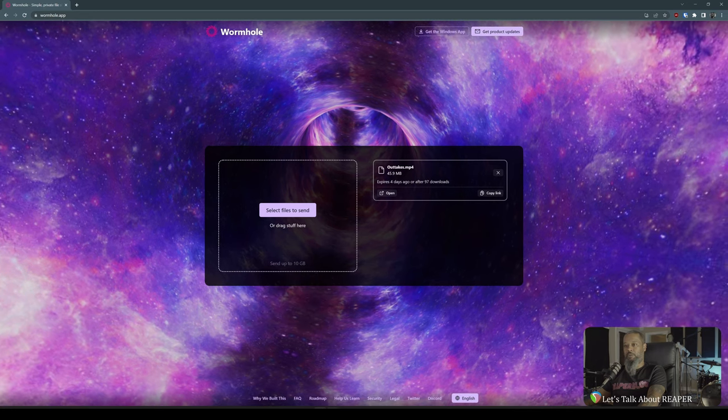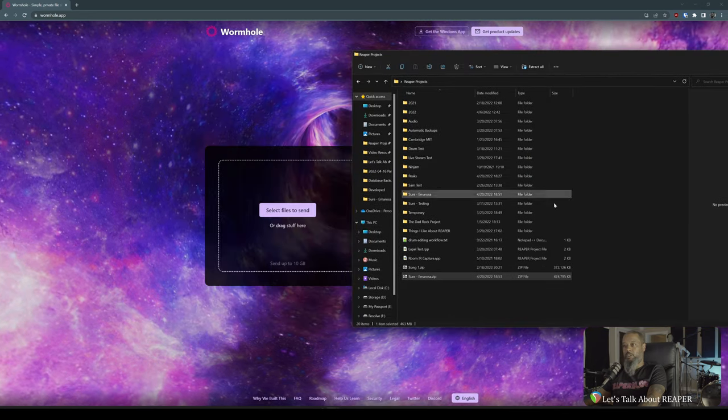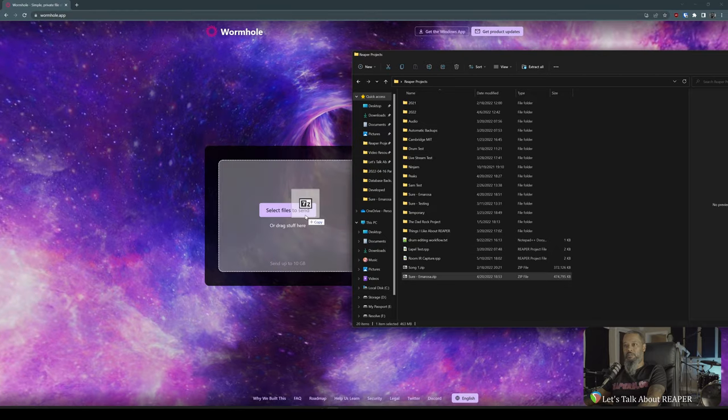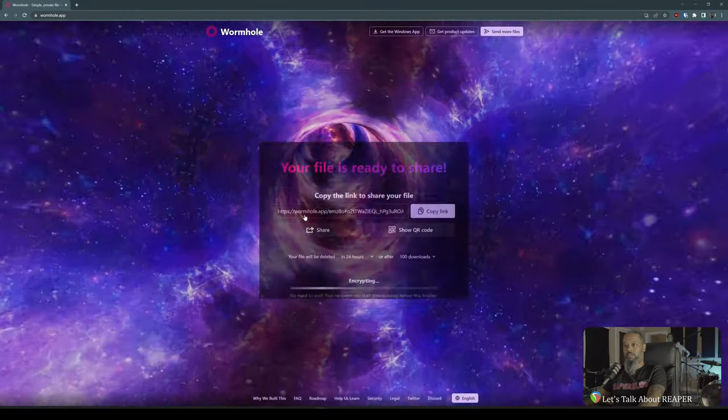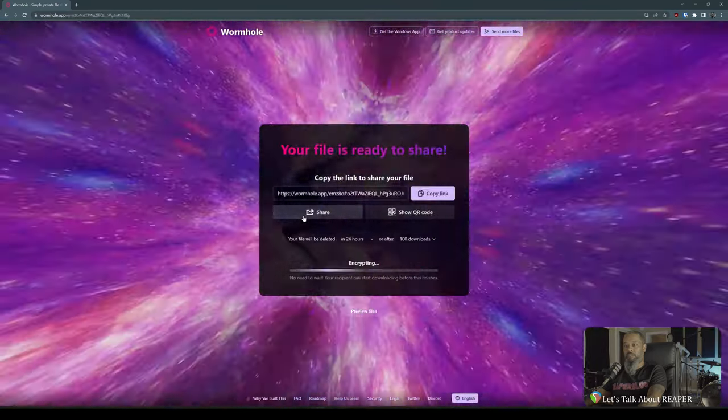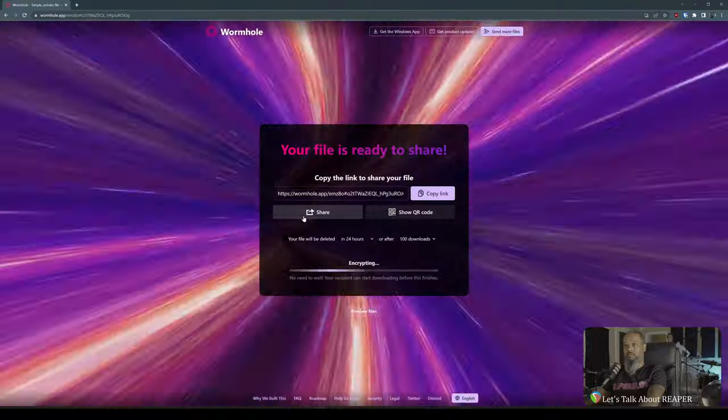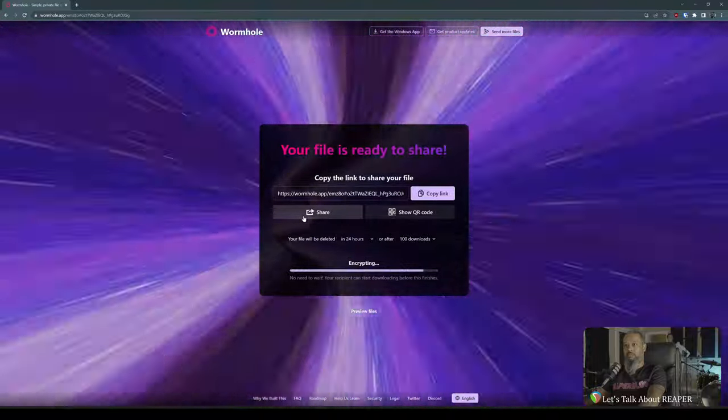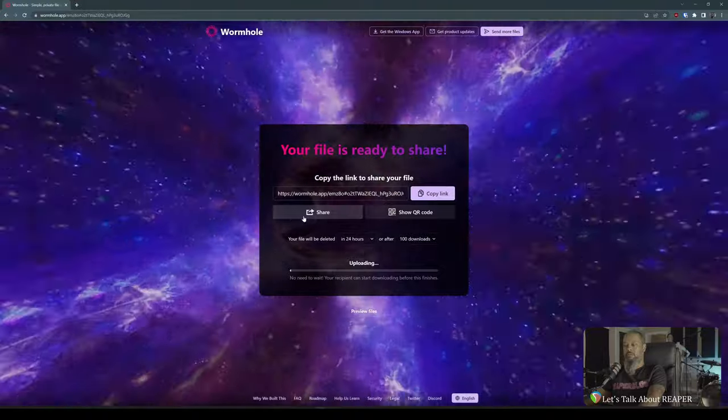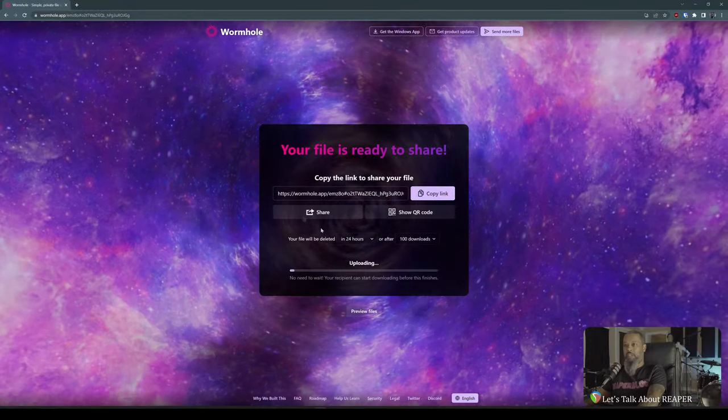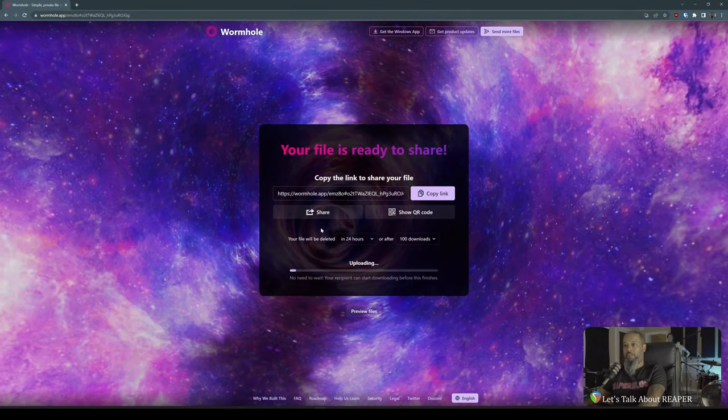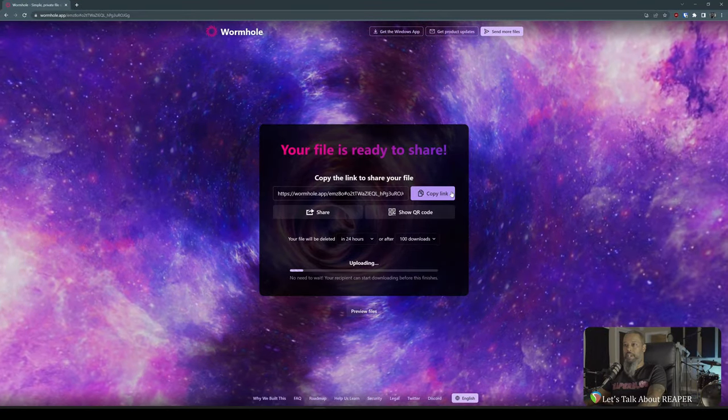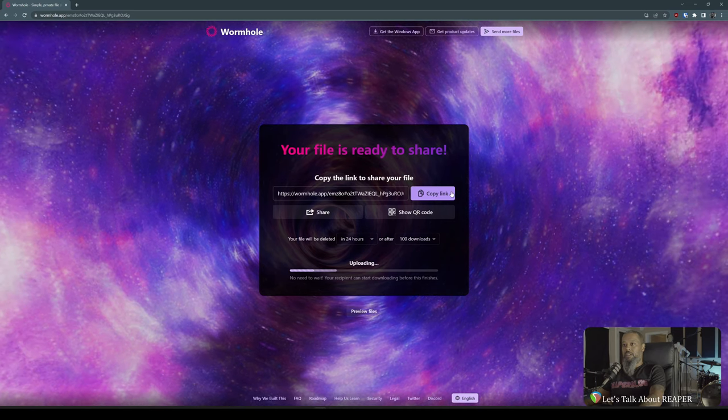Let's get our folder pulled back up, and I'll drag my zip file into Wormhole. And at this point, I would simply copy the link and send that to Adam so he can download the file. I'll leave it up to him to show you how he downloads the file and opens the project.